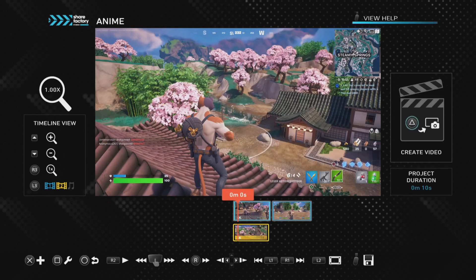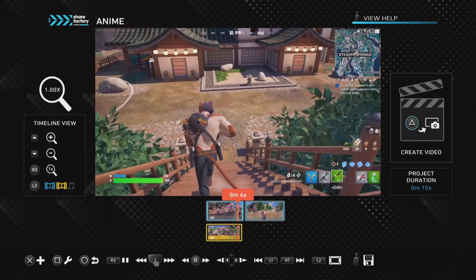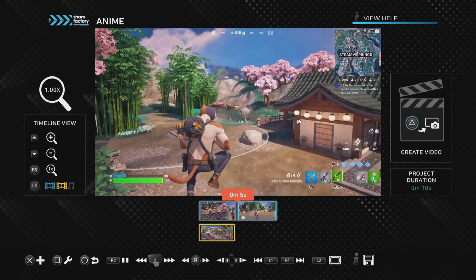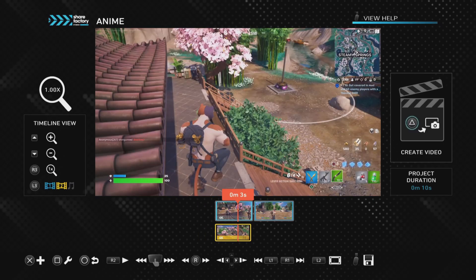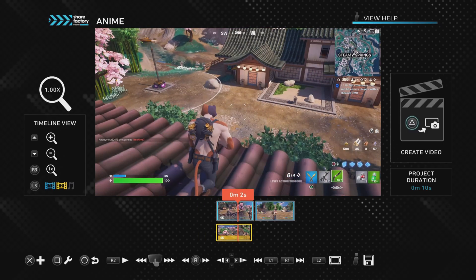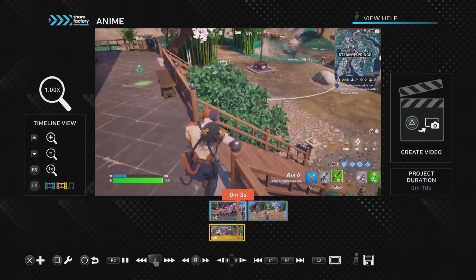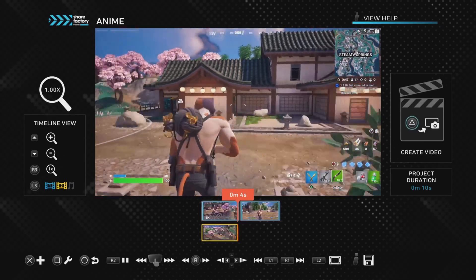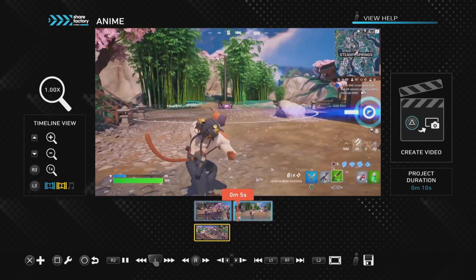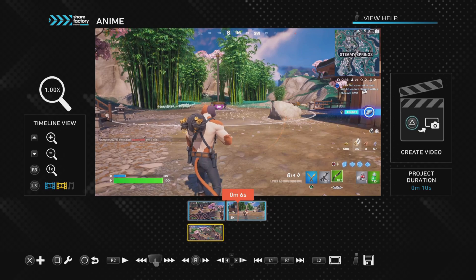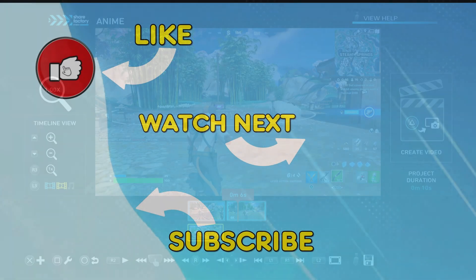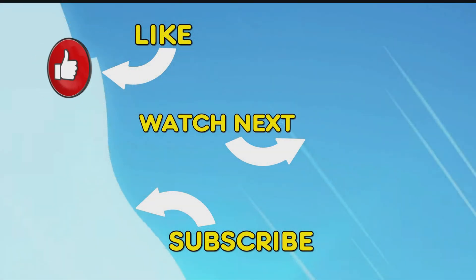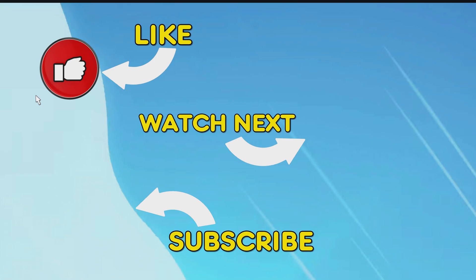You can see the volume kept going, the swear word was muted, and then the volume started up again. And that is how you successfully get rid of a swear word in your video — nice and easy.